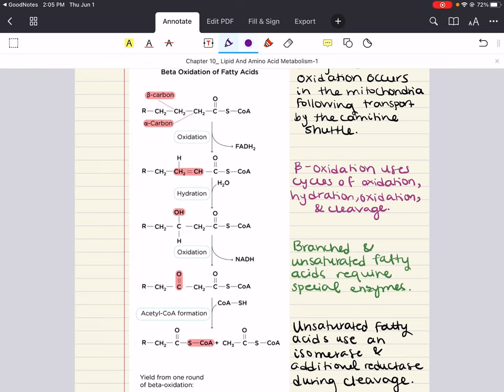Very long fatty acid chains beyond twenty carbons are oxidized elsewhere in the cell. Beta-oxidation in the mitochondria essentially reverses the process of fatty acid synthesis by oxidizing and releasing molecules of acetyl-CoA. Each four-step cycle releases one acetyl-CoA and reduces NAD+ and FAD to NADH and FADH2 respectively. FADH2 and NADH are then oxidized in the electron transport chain to help produce ATP.